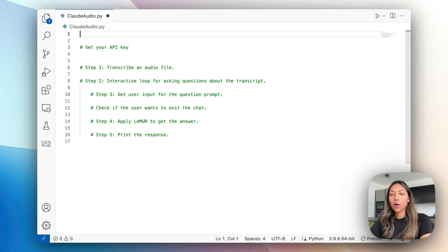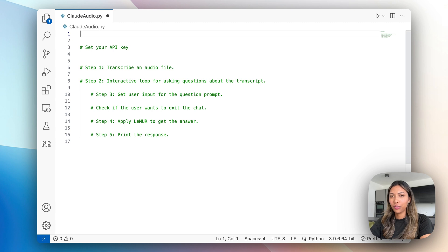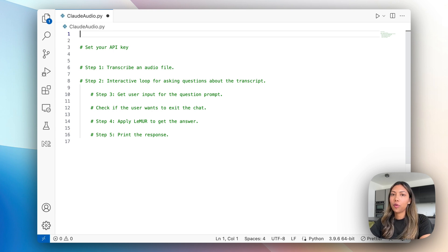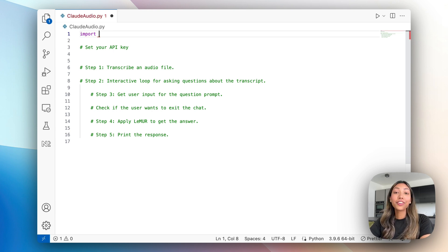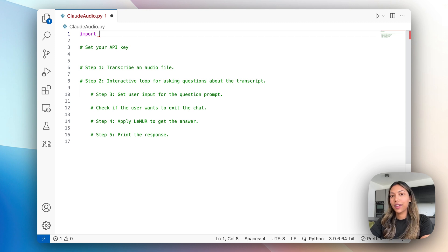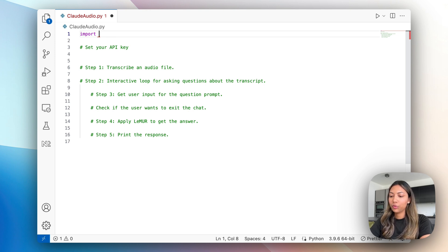Now let's hop on over to this empty Python file in Visual Studio and start writing our code. I've included some comments to guide us along the way. First thing we want to do is import AssemblyAI's Python SDK, so let's do import assemblyai.